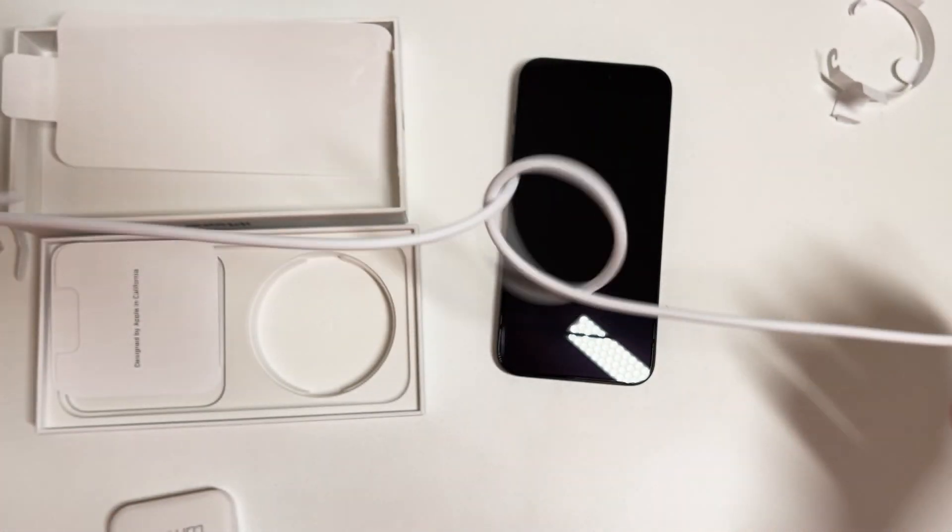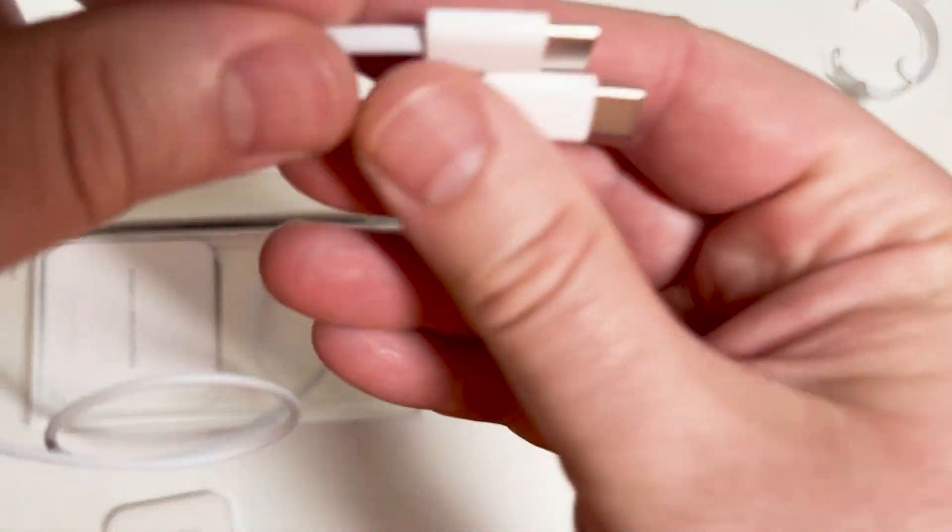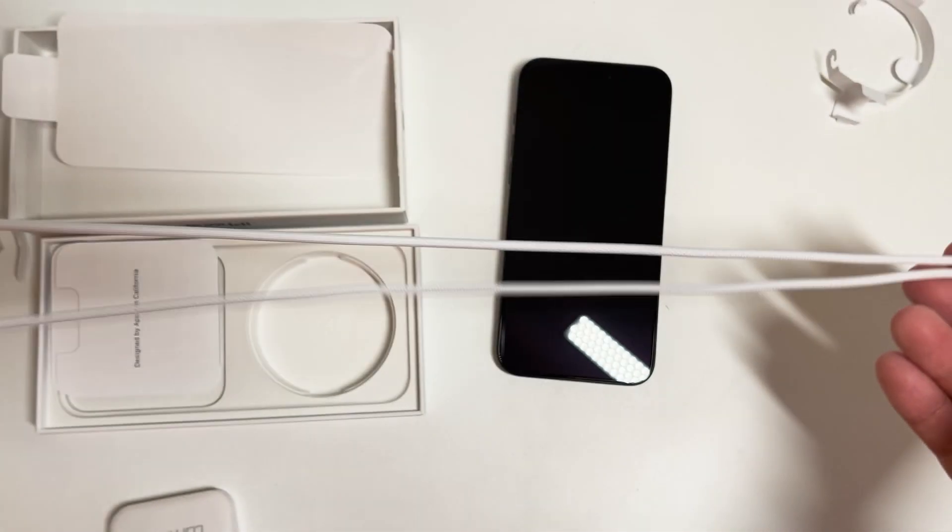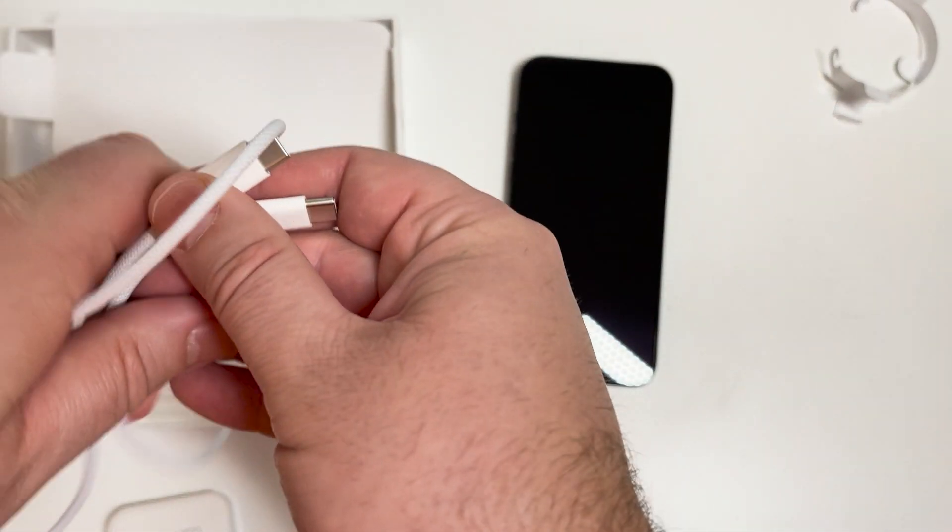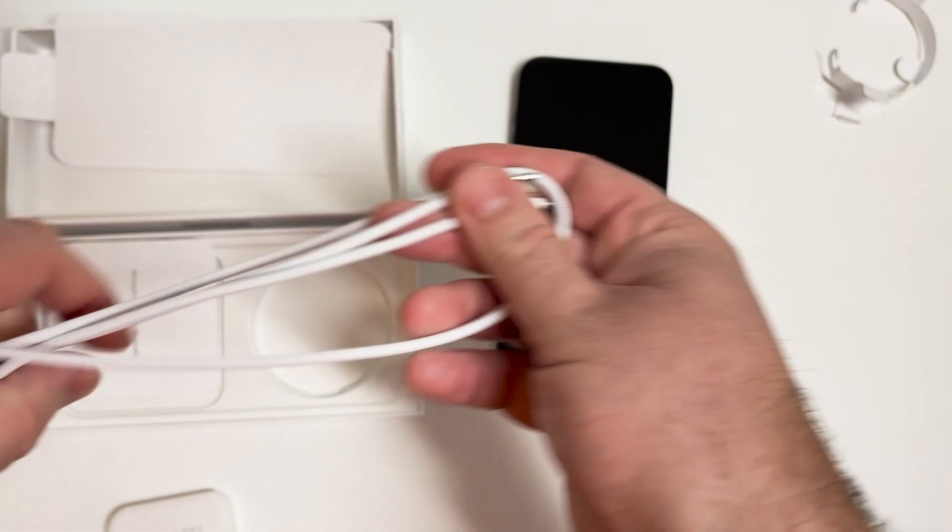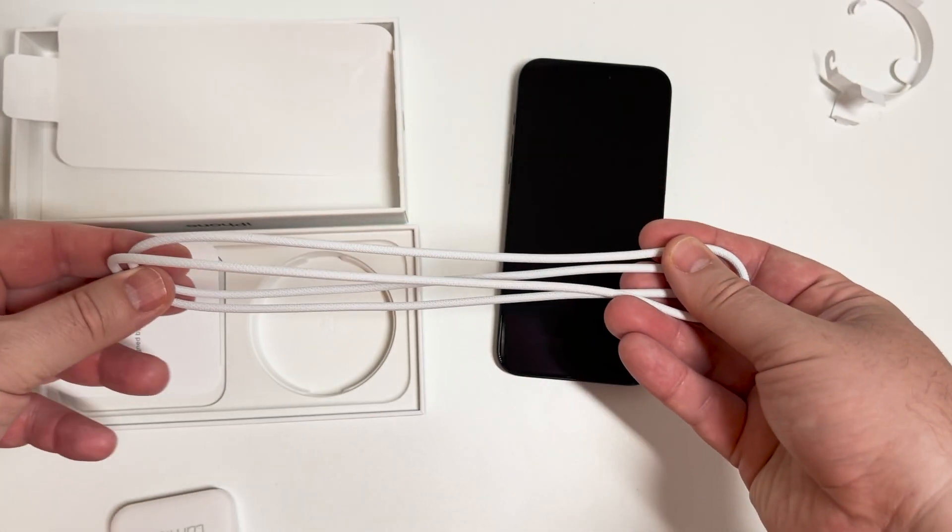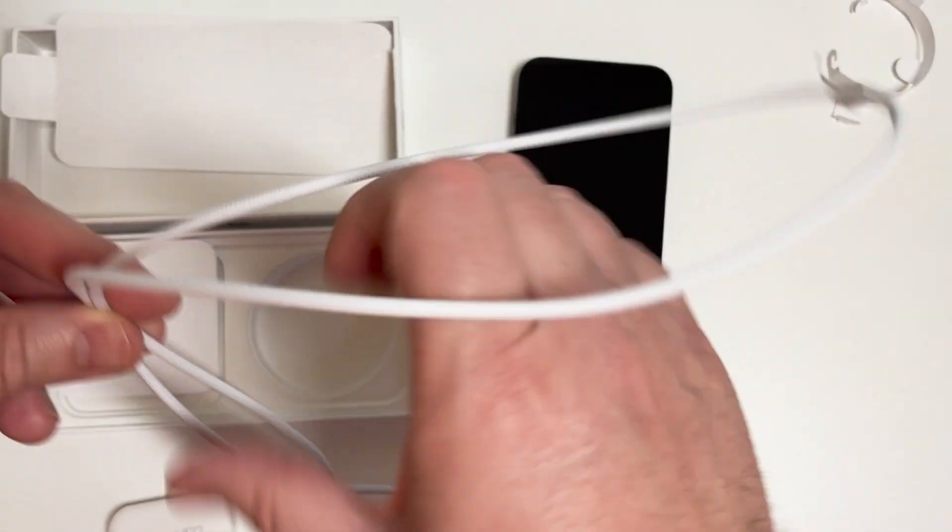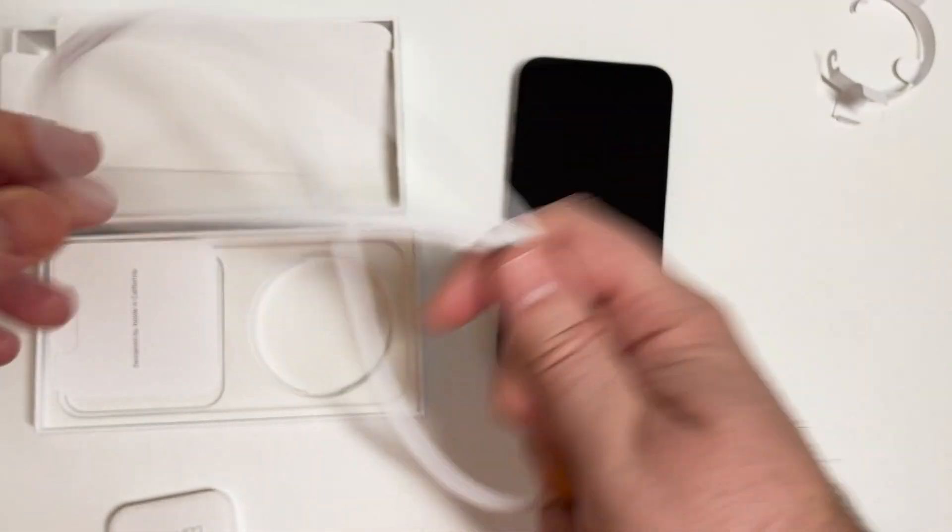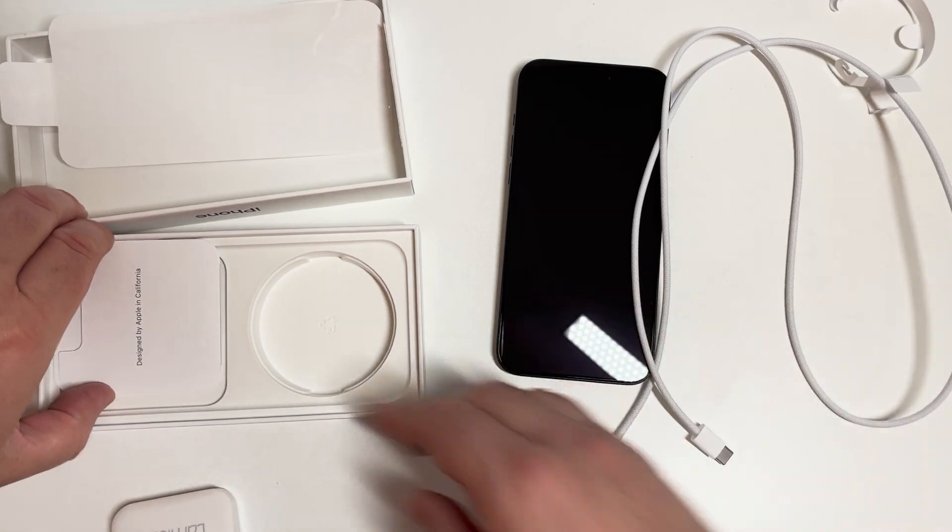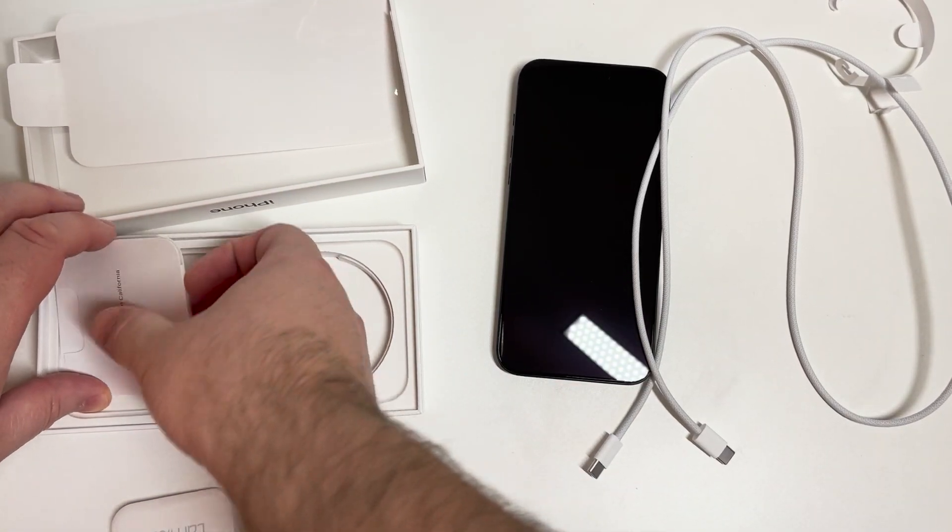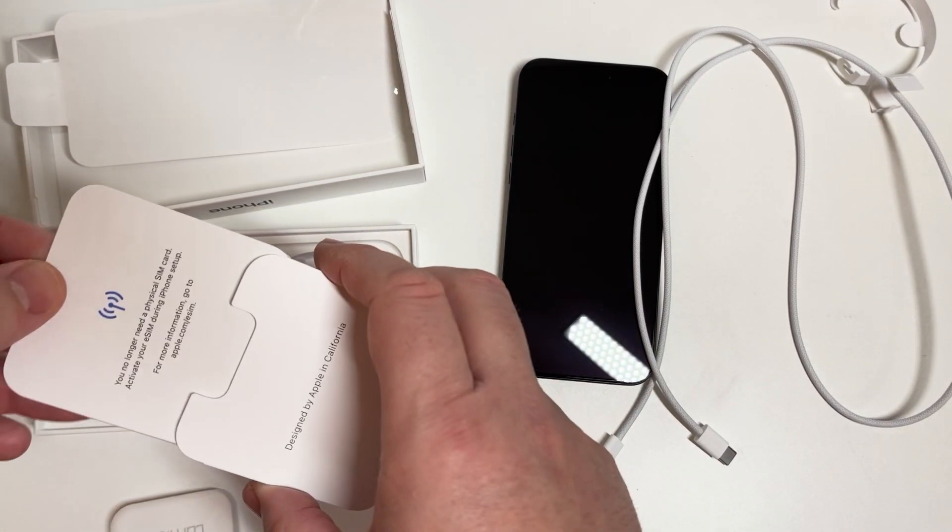But I ended up going with the iPhone 15 Pro Max because my wife's phone is not doing well and we usually trade. So she's going to get my 12 and I'm going to use the 15, because she's using the X and the screen's even falling apart. So at this point we're just going to go through and do that.